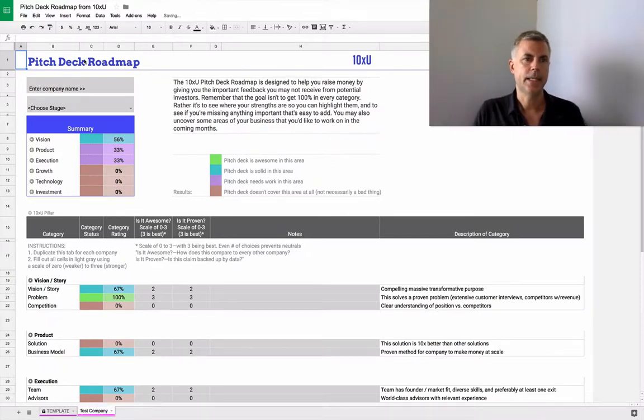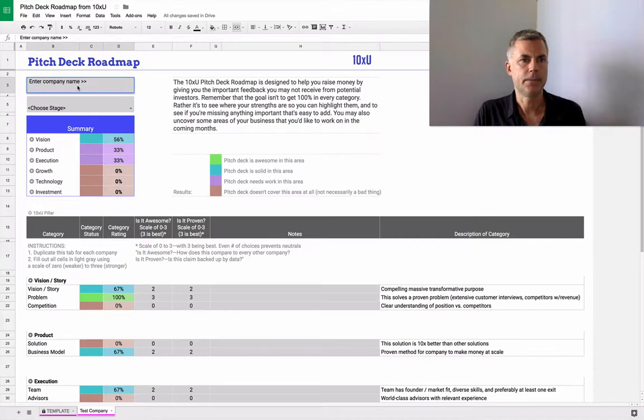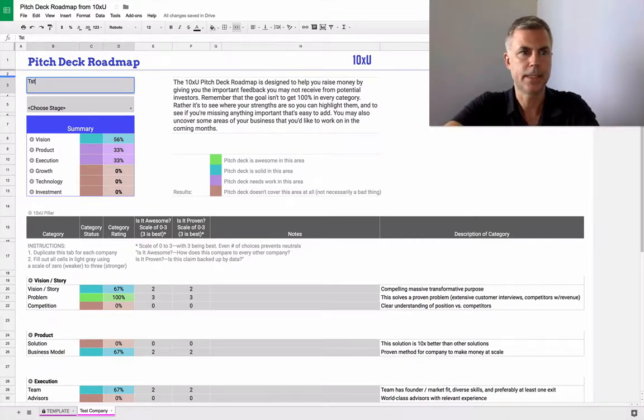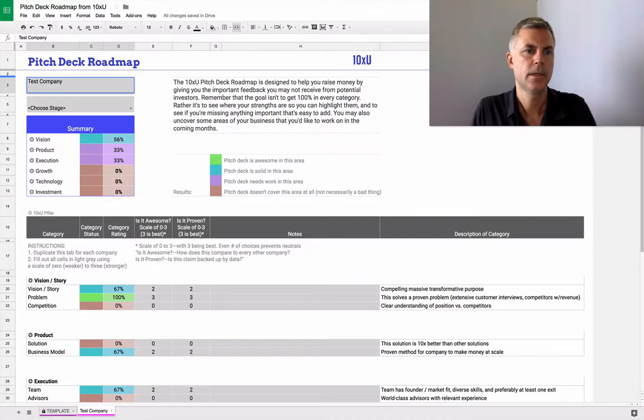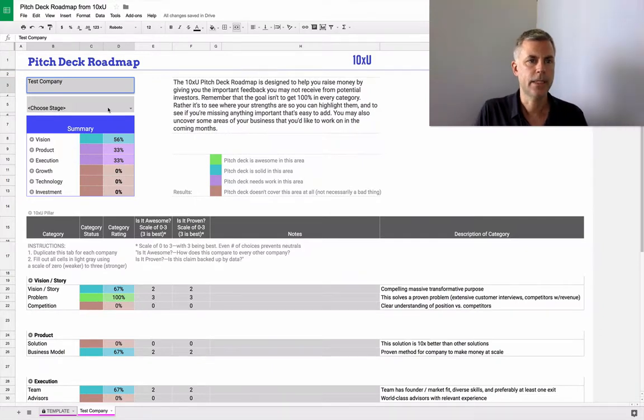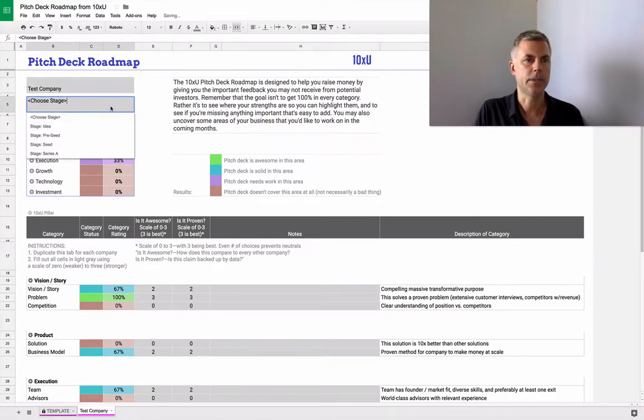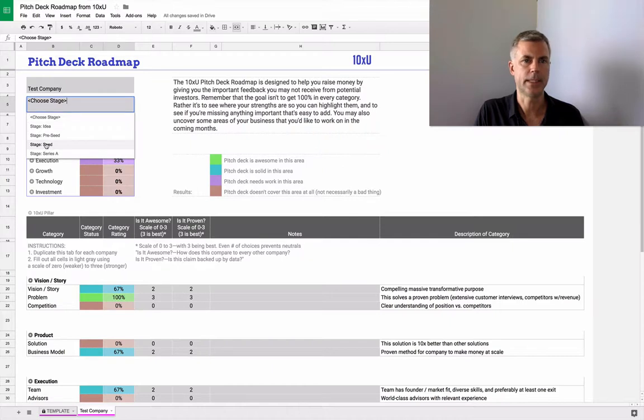And then you just go in and fill out the parts in gray. So here I might come in and say this is test company. For the stage, if you just double click it, you can choose the stage. So we'll say that this is the seed stage.